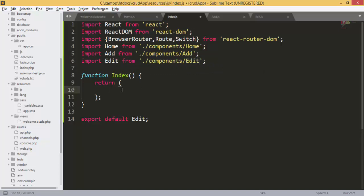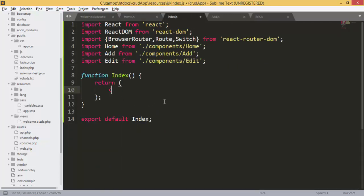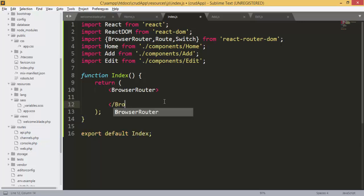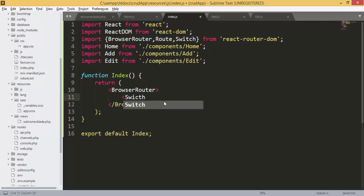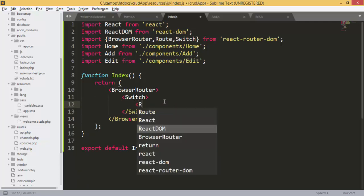Now that we have imported our components, I need to change this file to index. Here we are going to add BrowserRouter, and inside BrowserRouter we will have our routes. Inside we are going to add Switch.